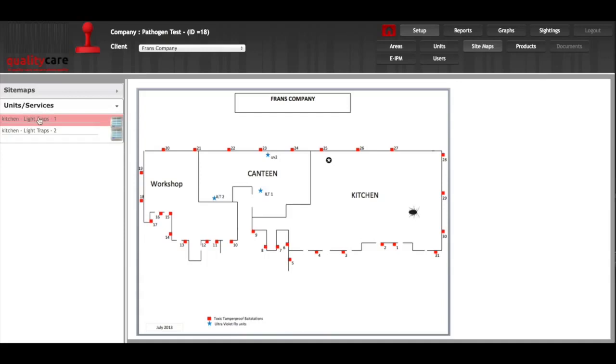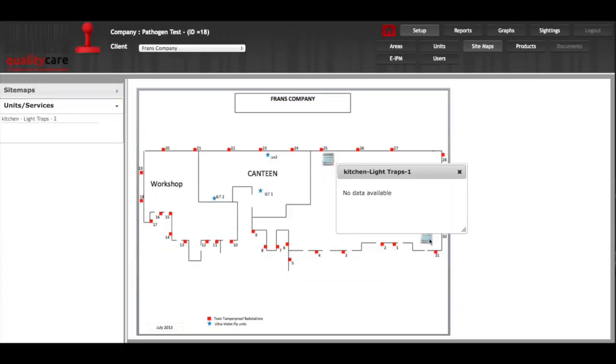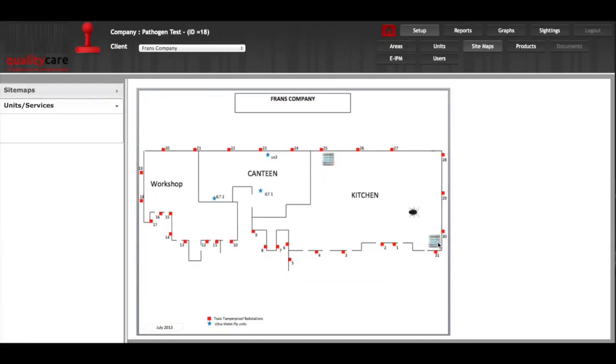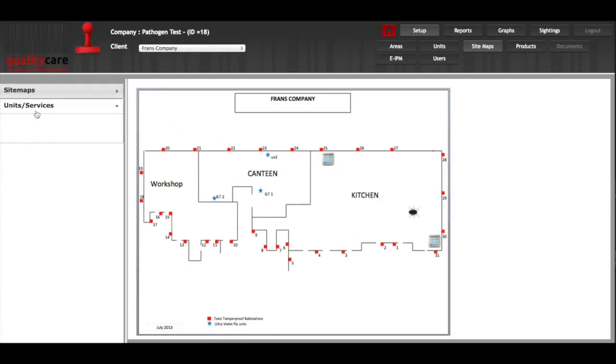You do not drag the name, you drag the actual picture and put it where you'd like it. You can then drag the other one. So now these two units have been put onto the sitemap and removed from here.